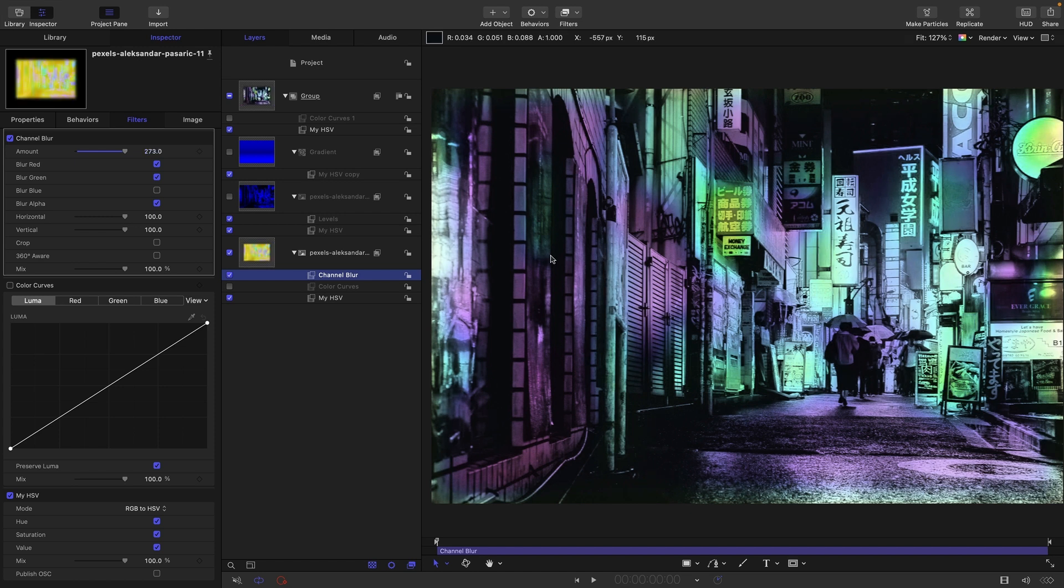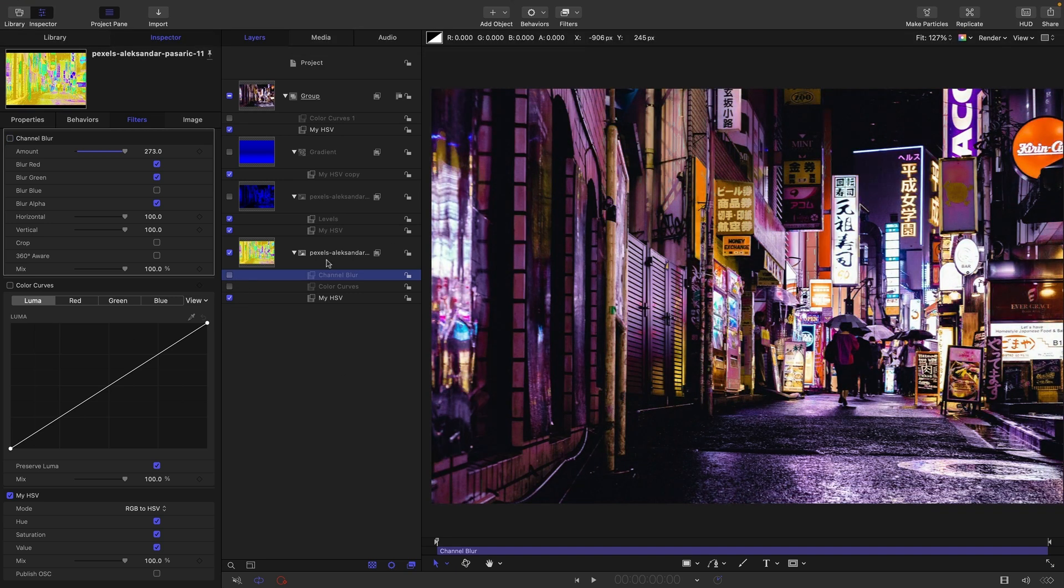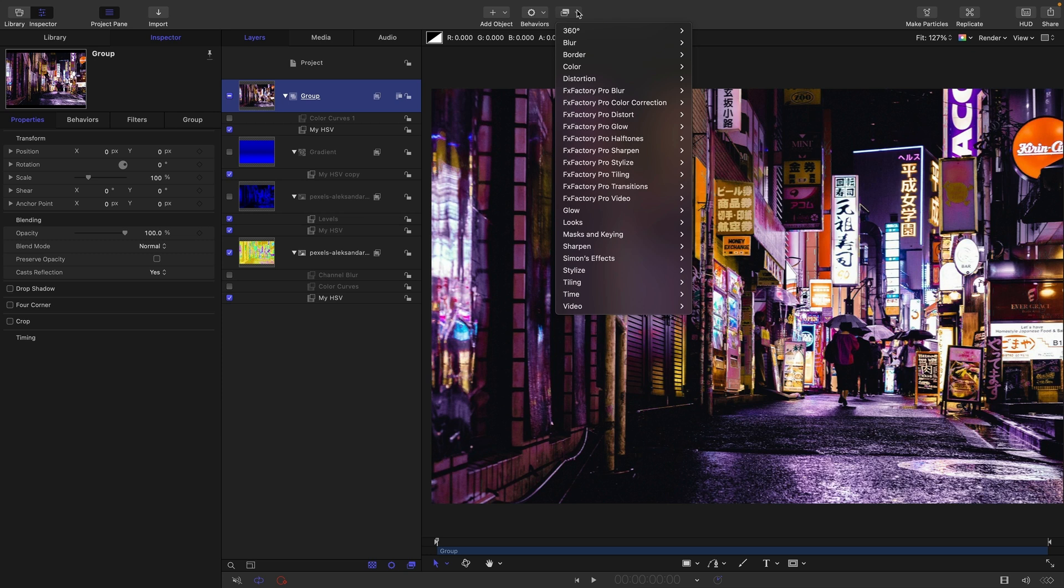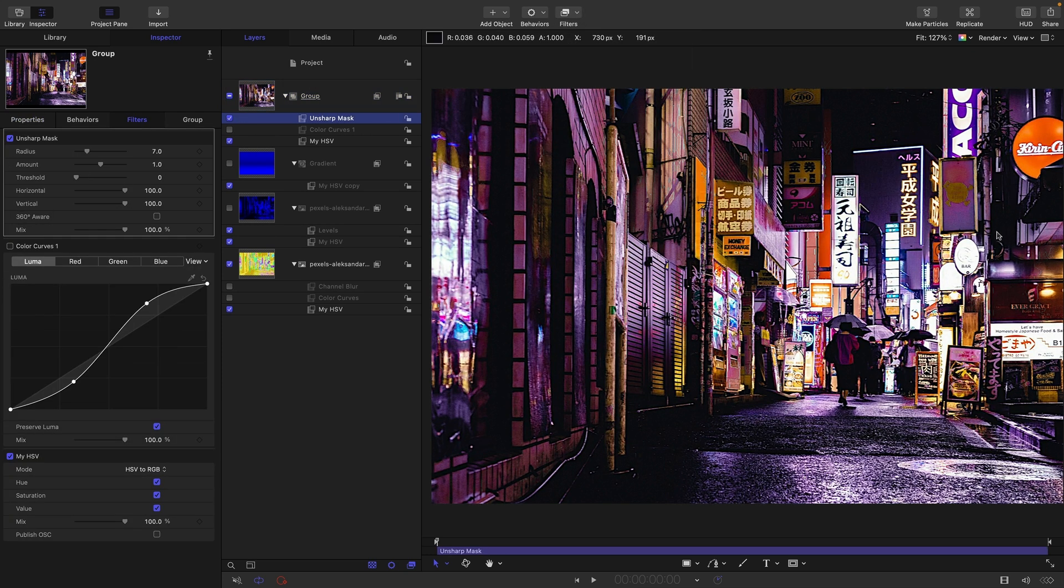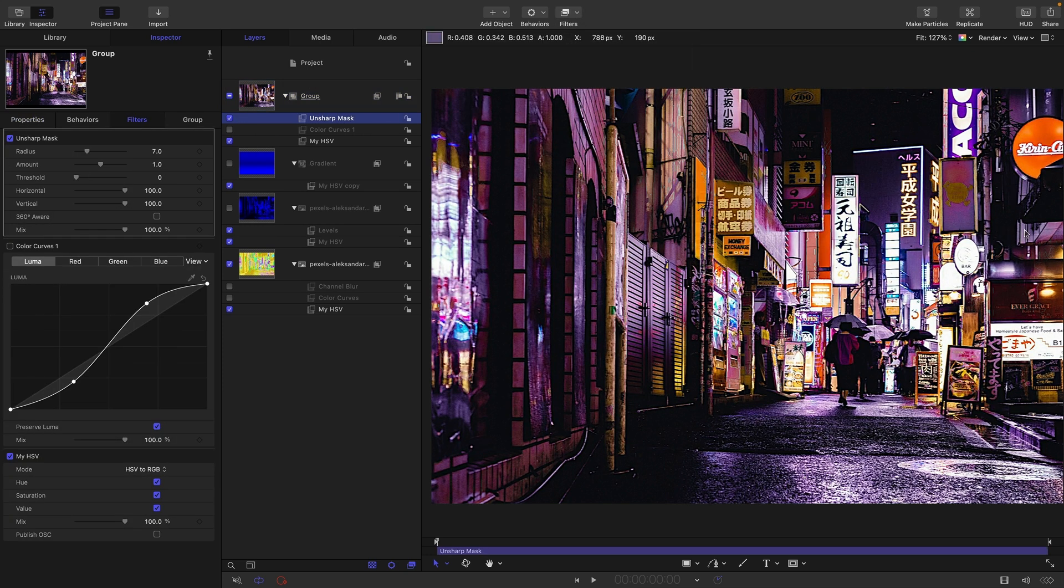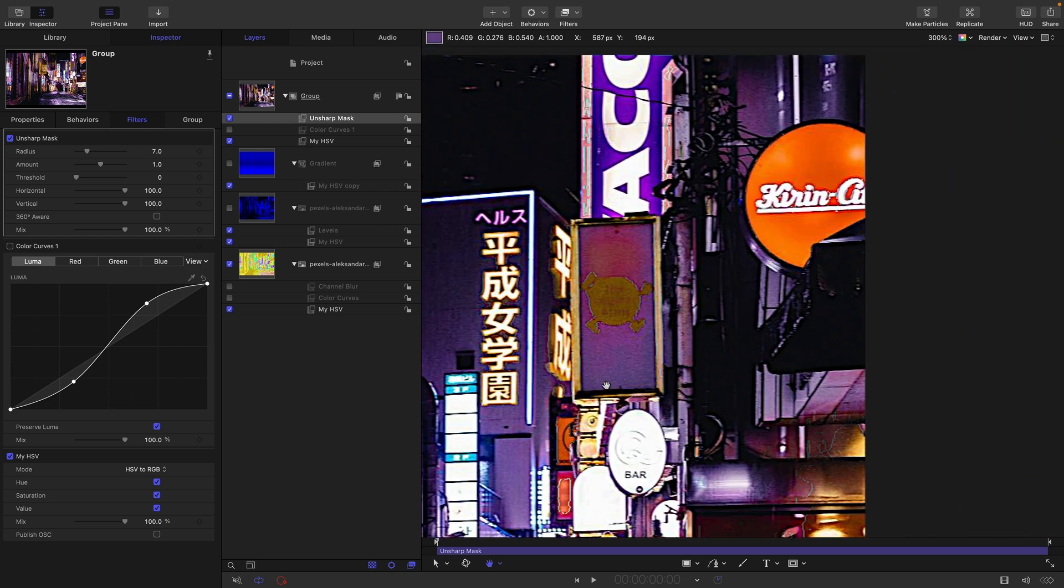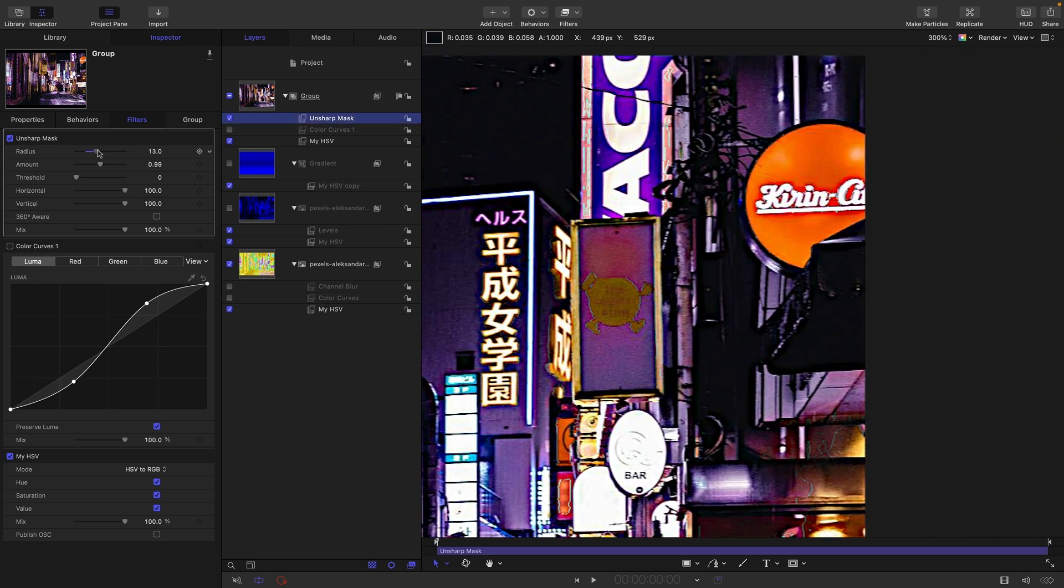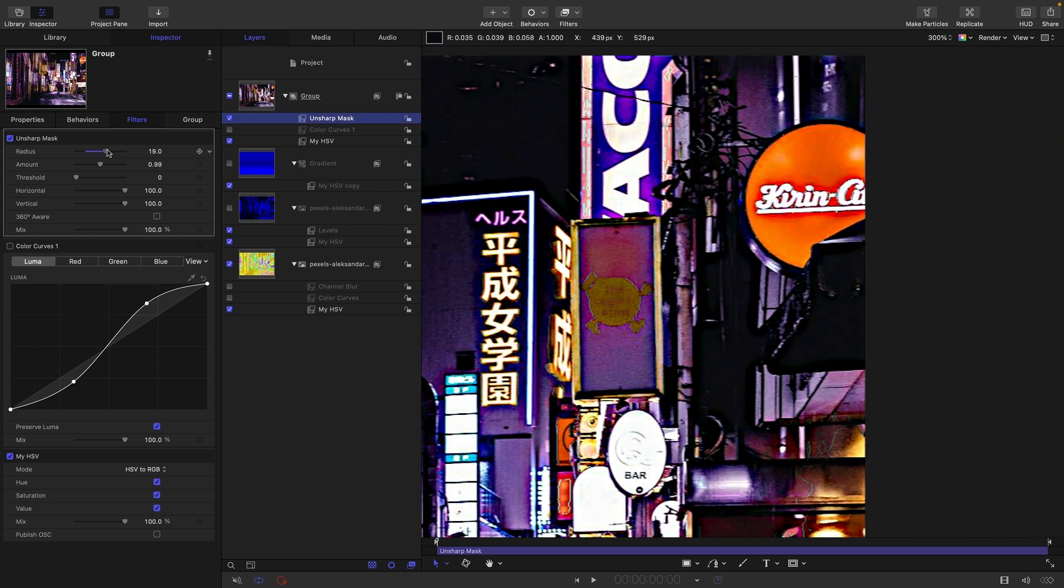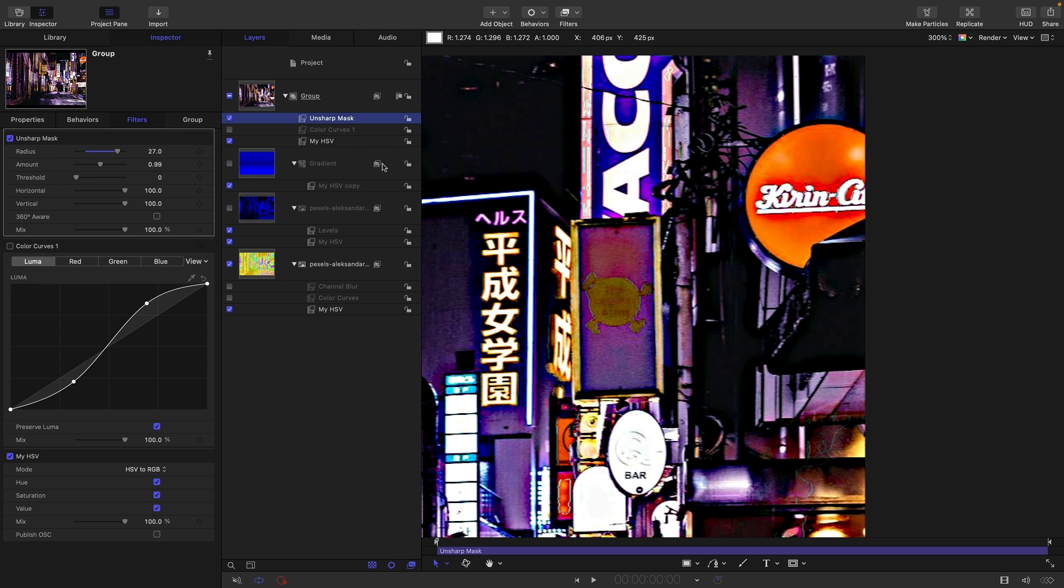So there are plenty more uses you can find for the HSV color space. If you Google them, I'm going to leave you with just one more and that's sharpening. So to show you what I mean, I'm going to turn off that channel blur. I'm going to come to the top of my group and I'm going to add sharpen and unsharp mask. And I think I'm just going to zoom into this area here with the Kirin sign. And if we increase the radius like that, you can see that the colors are being smeared outwards and it's not very attractive. So we can approach this a different way.